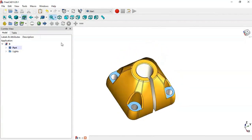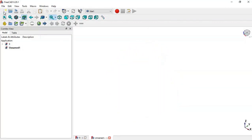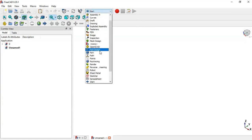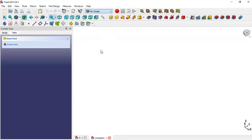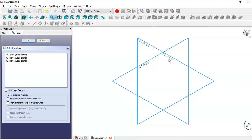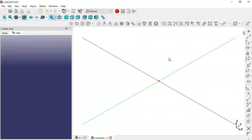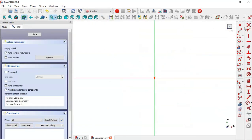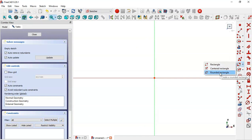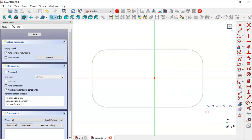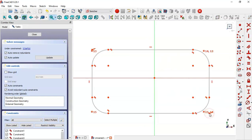First, let's create a new file by clicking this icon, switch to Part Design workbench, and here create a body. Then create a sketch in the XY plane, go to sketch geometries, select the rounded rectangle tool, and draw this rectangle.